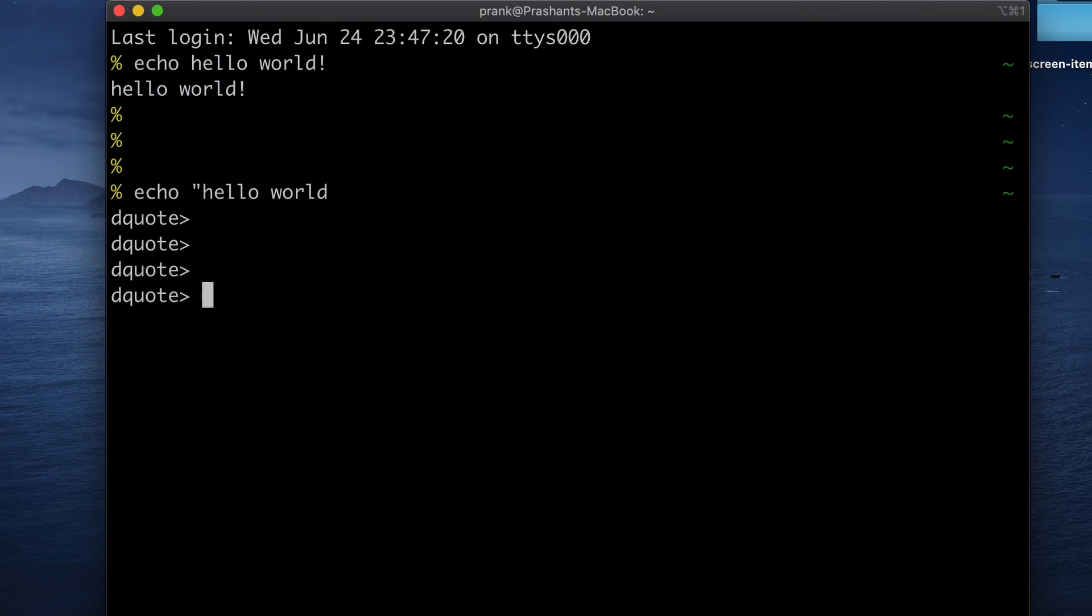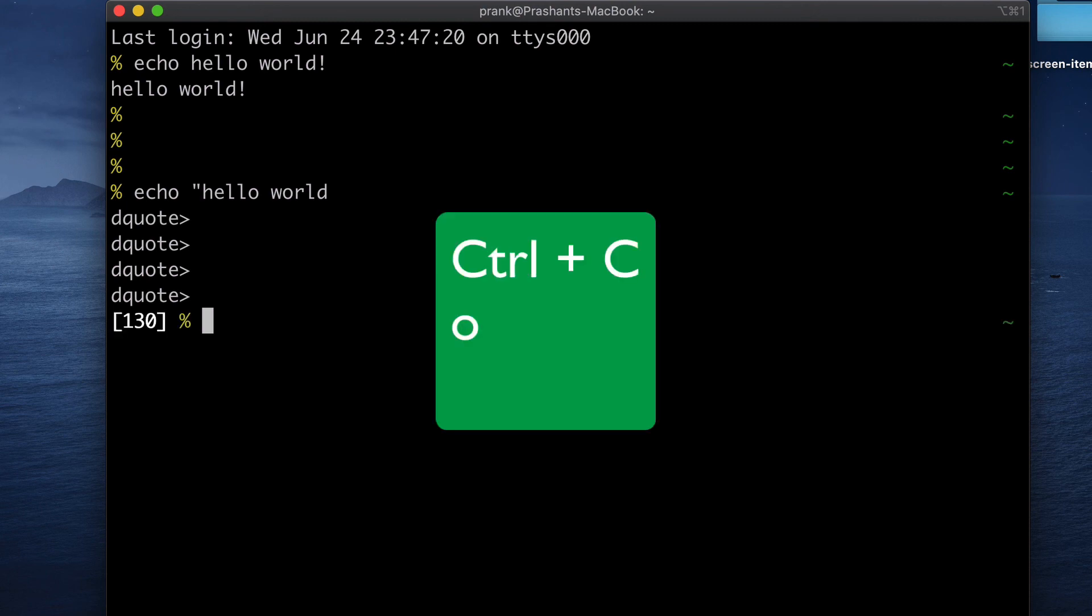Oh, looks like we are stuck here because we forgot to close it with quotes. Well, here's a tip. When you are stuck on a command line, just use Ctrl+C to get out of it. In some computers, you might have to try Ctrl+Z.